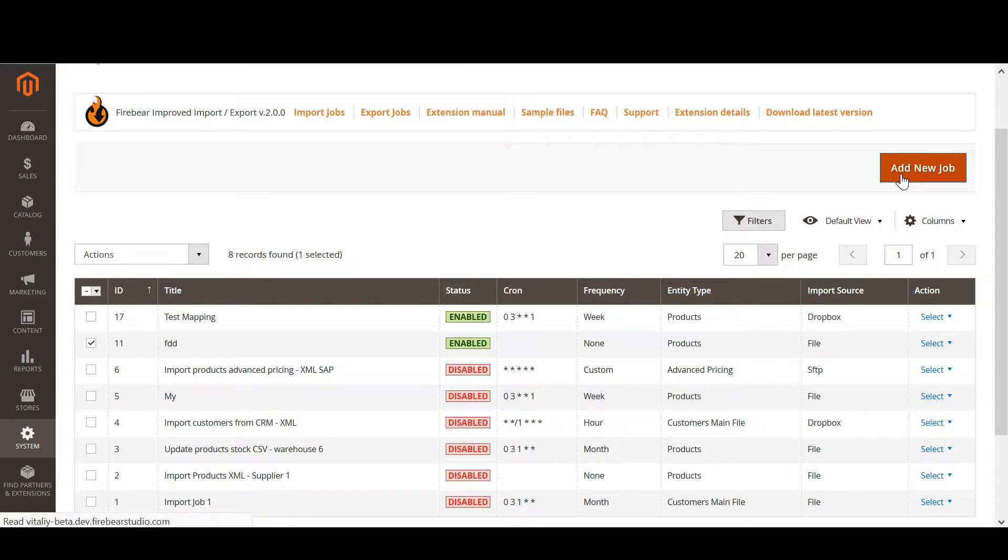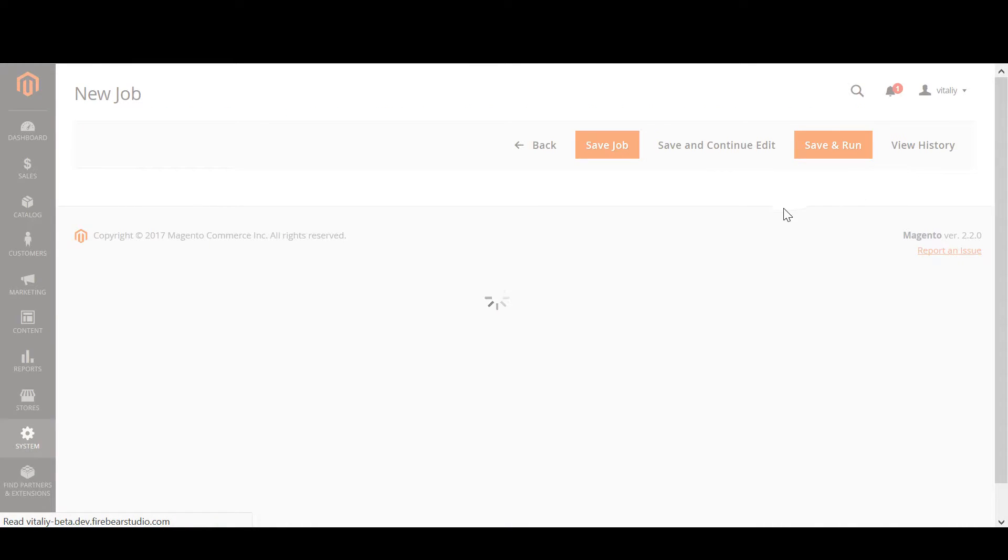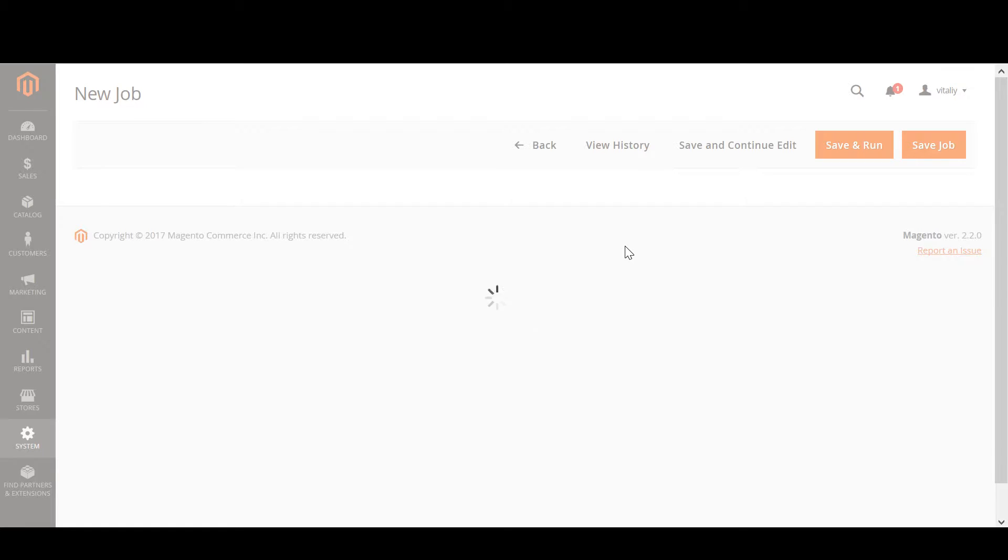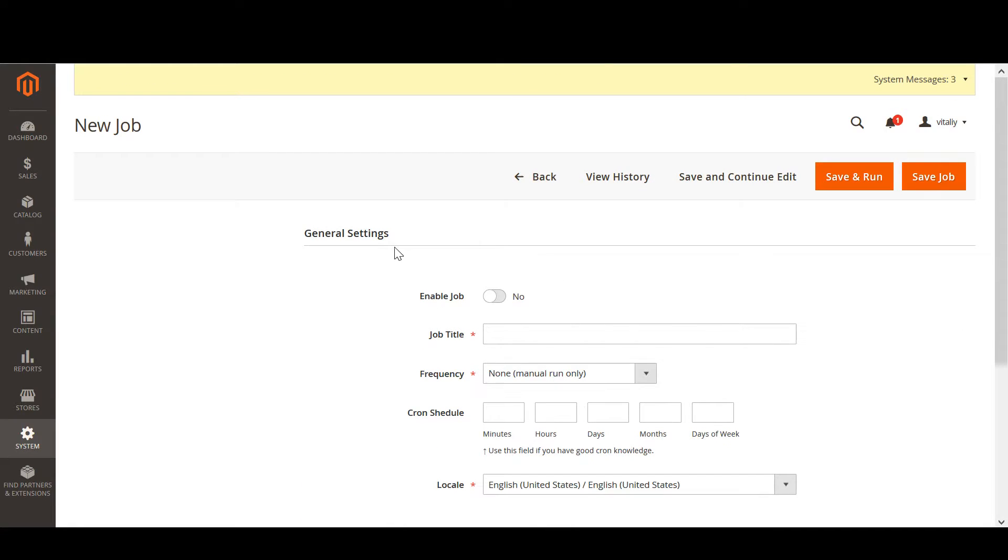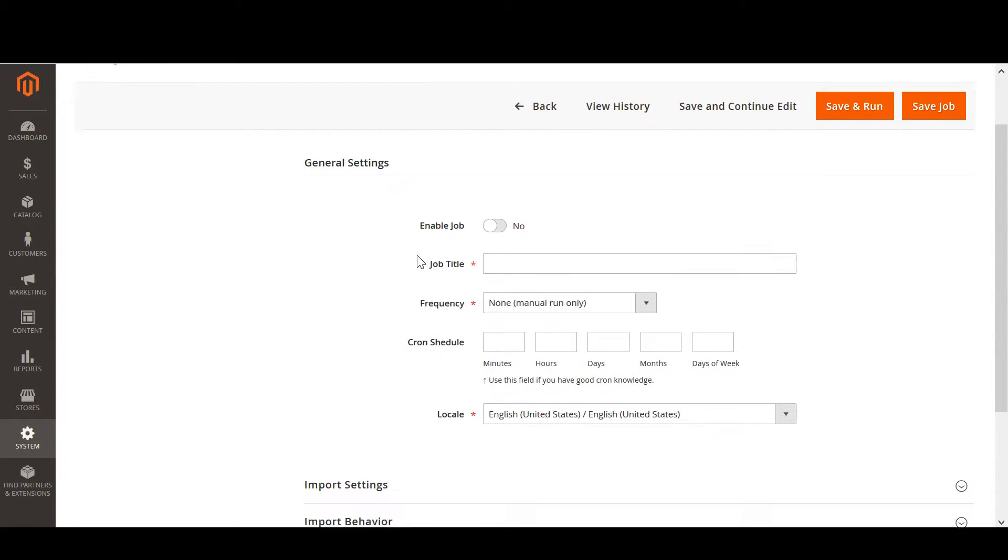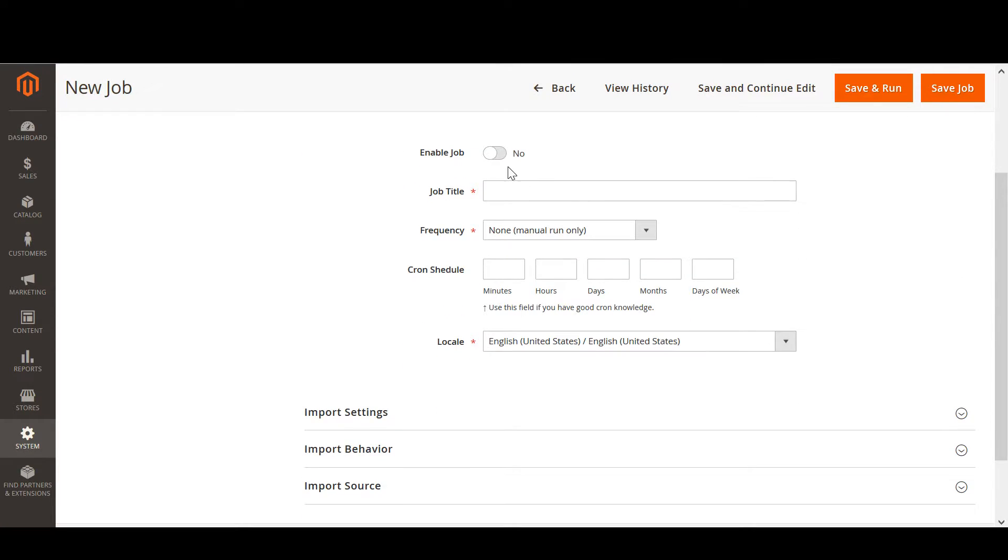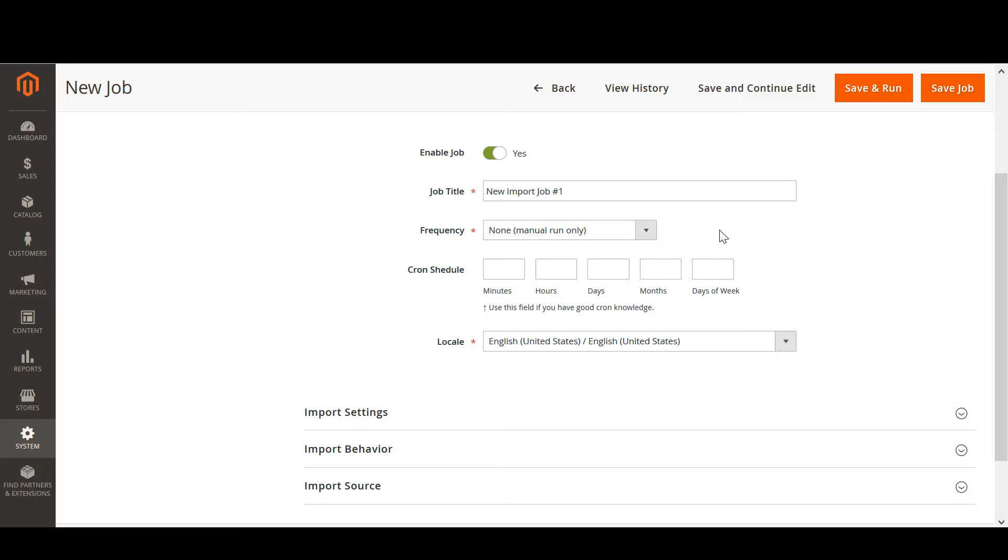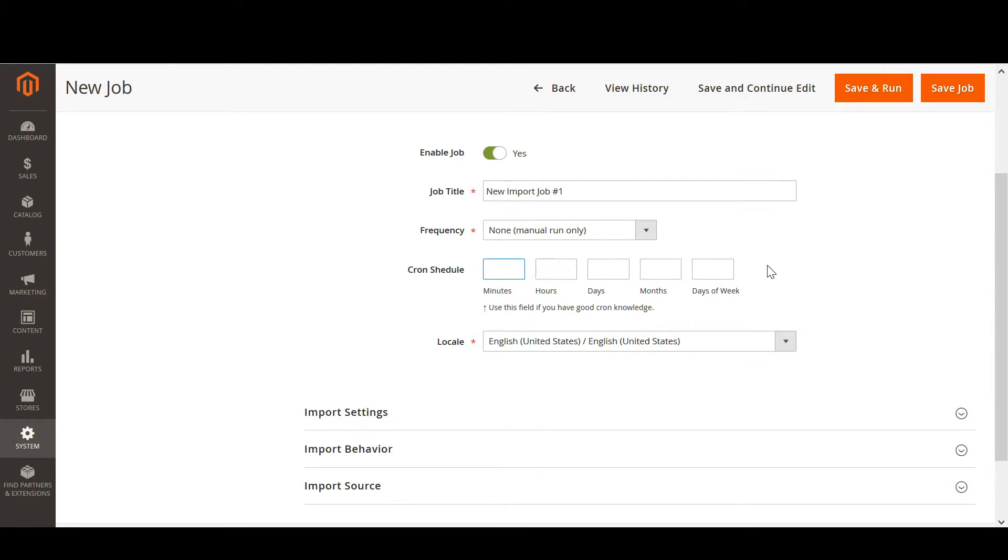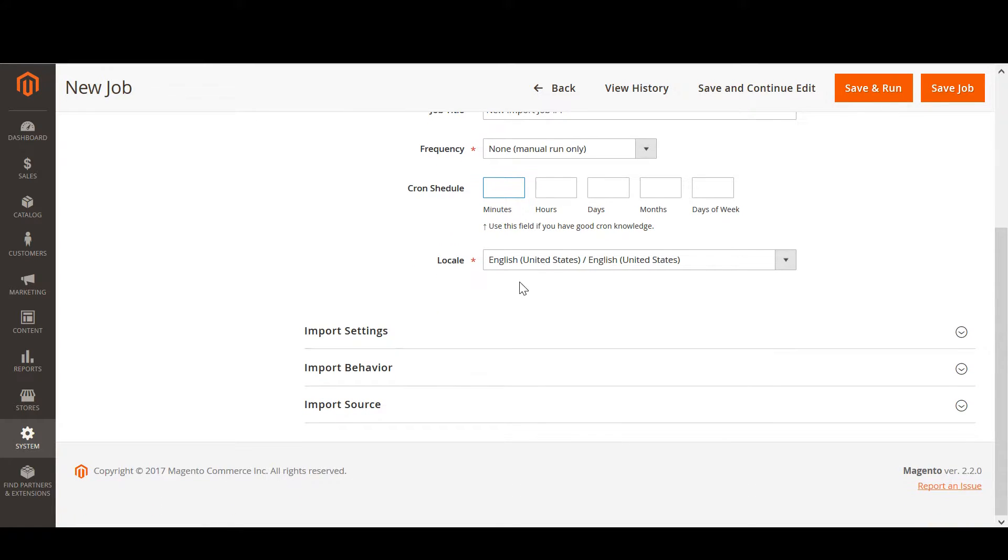The new import job is represented with four settings sections. The general settings are pretty much self-explanatory. We enable the job, we name it new import job number one. We set the frequency either from the predefined values or using the cron scheduler. If you are not familiar with the cron scheduler, you can always refer to the extension user guide. It has all the necessary links for you to master cron.